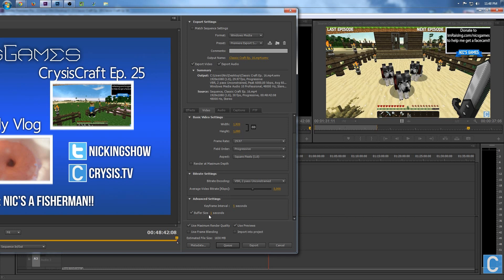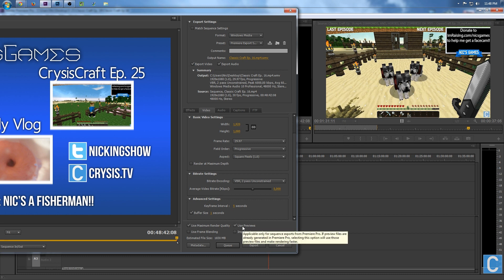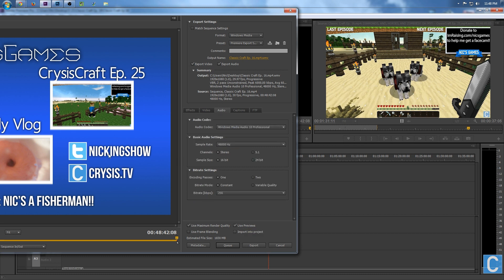Keyframe manual: 5 seconds. Buffer size: 1 second. I also want to mention that I use Maximum Render Quality and Use Previews down here, because that actually speeds up render times.